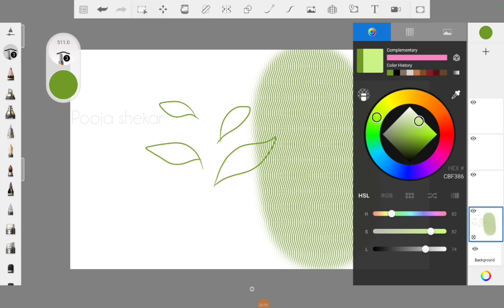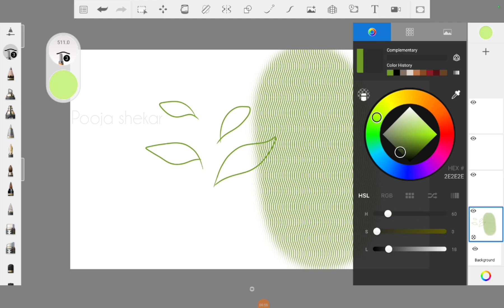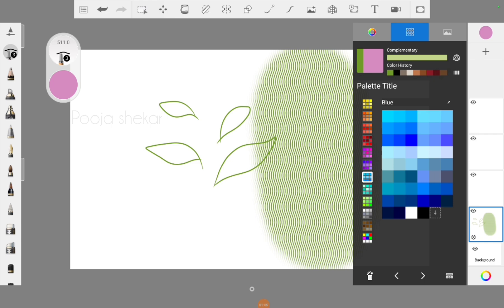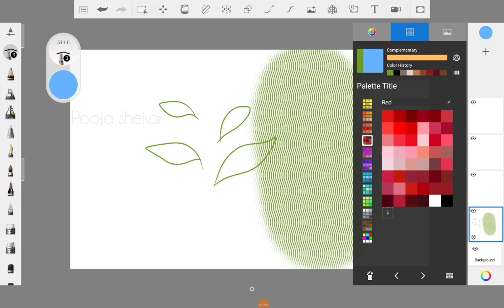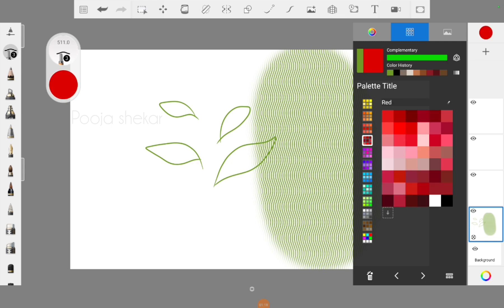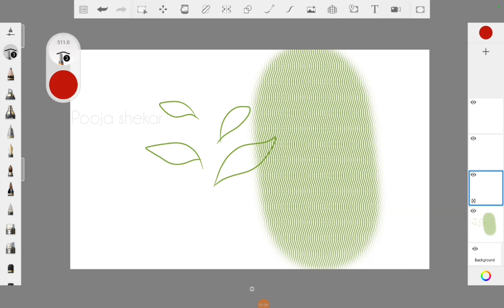When you touch the circle at the top of the right toolbar, you can find a color wheel where you can select and create your own colors. There are also a lot of shade cards available where you can select different shades of a single color. This is going to be very helpful for selecting the perfect color for your illustration.